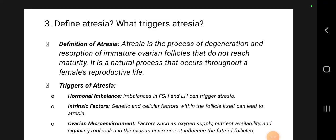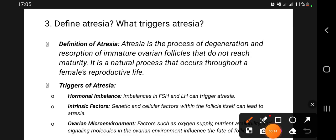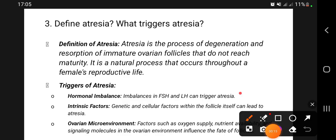Objective number three: follicular atresia. Atresia is a process of degeneration and resorption of mature ovarian follicles that do not reach maturity. This is a natural process. Hormonal imbalance along with intrinsic factors and the ovarian microenvironment can trigger atresia.